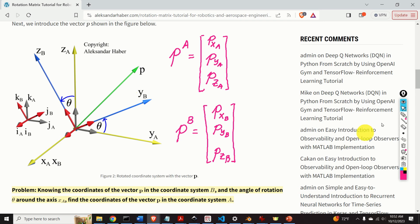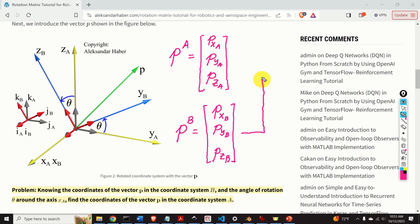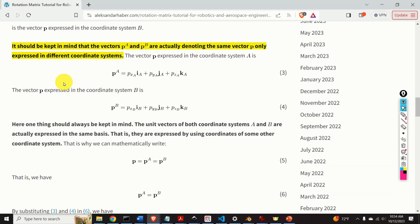By using this new notation, our problem can be stated like this: knowing the projections P_XB, P_YB, P_ZB of the vector P in the coordinate system B, and knowing the angle theta, we want to determine the projections P_XA, P_YA, and P_ZA of the vector P in the coordinate system A. It should be kept in mind that vectors P^A and P^B are actually denoting the same vector P, only expressed in different coordinate systems.